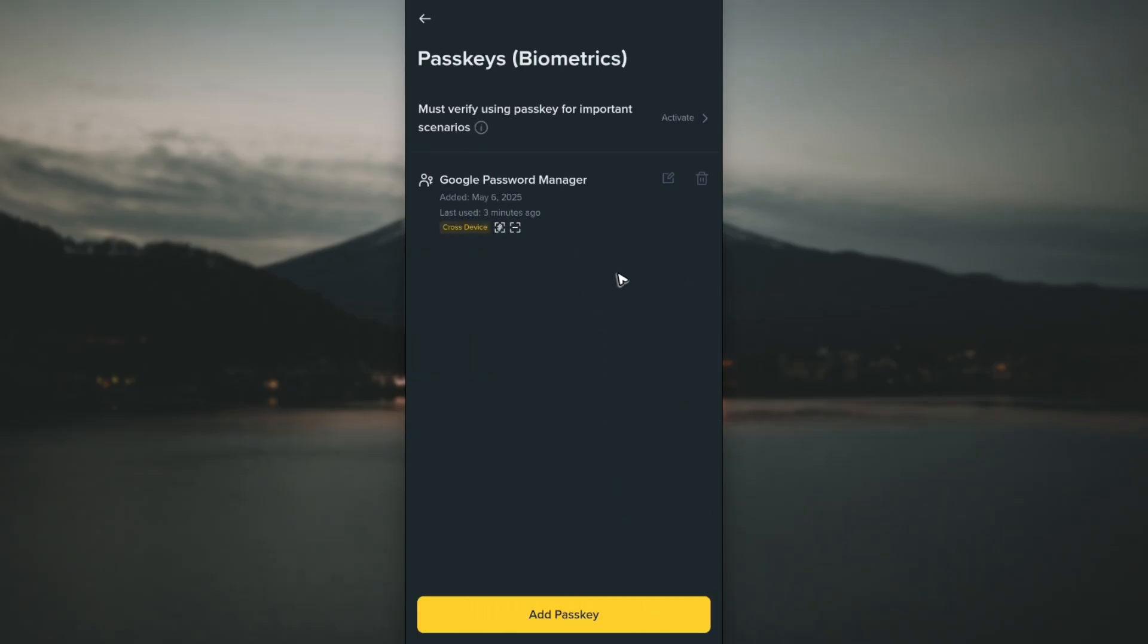Once done, your passkey will be available and the next time you log into Binance you can always choose passkey as it will be easier. I hope this video helps and I'll see you in the next one!